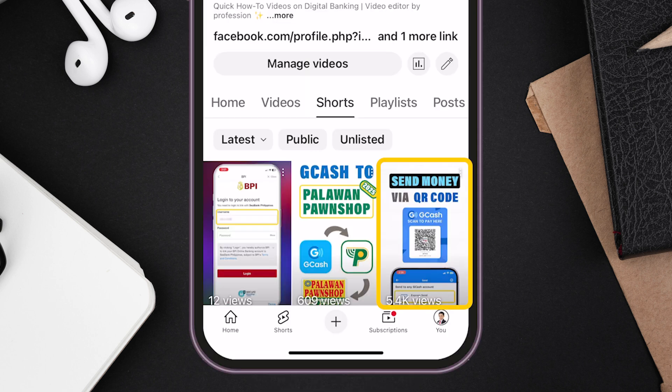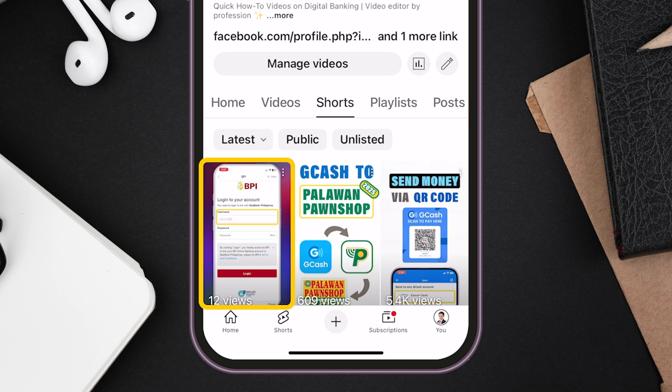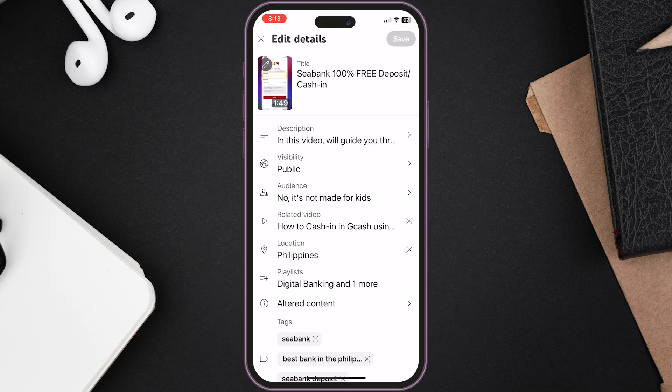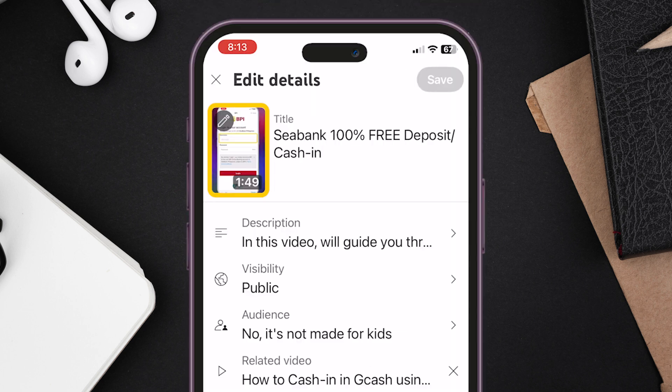Find the video you want to change the thumbnail for. Click the three dot on the upper right corner of the video, then click edit.